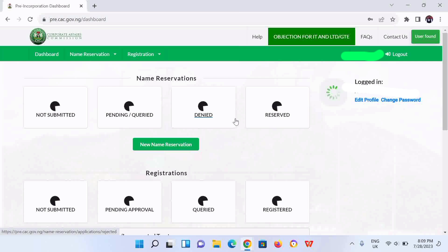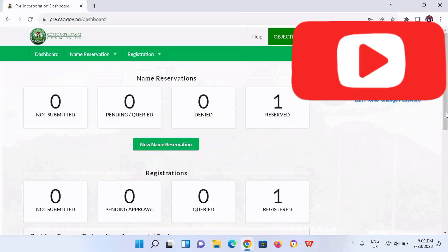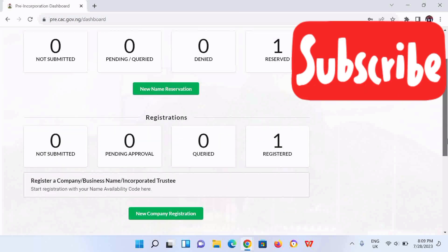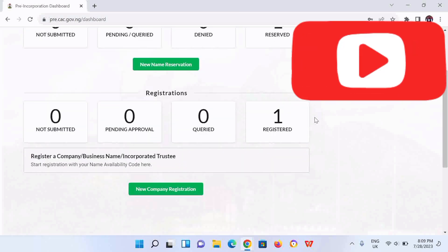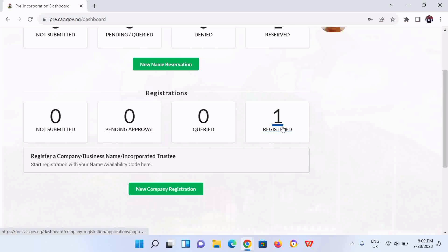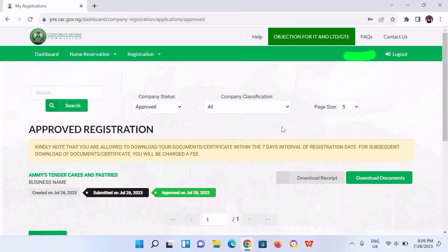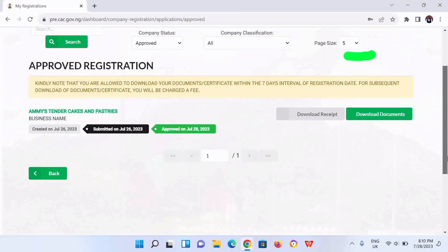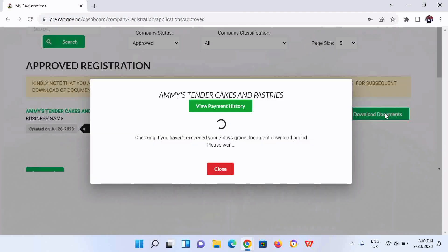So you log into your account, then you click on the registered button. You can see that it's no longer pending. Then you click on that, and you're going to find the download document button at the right-hand side. So you click on download document for your business.